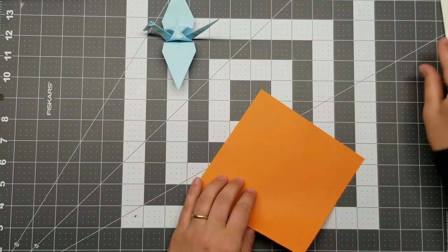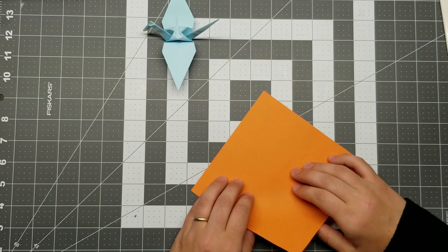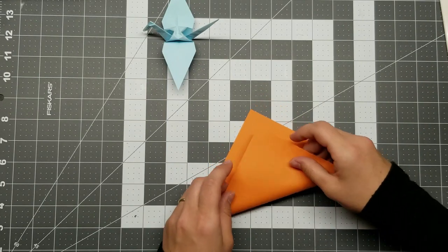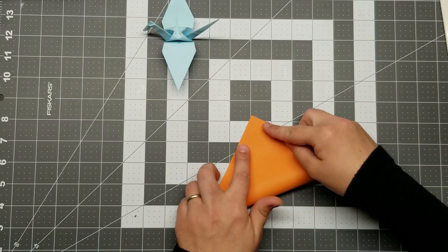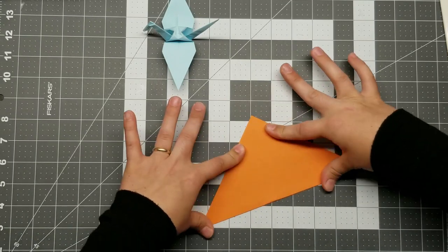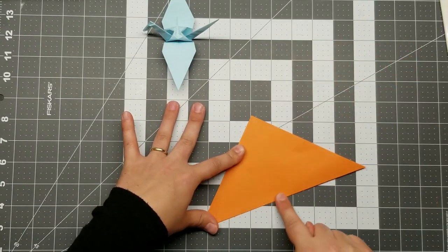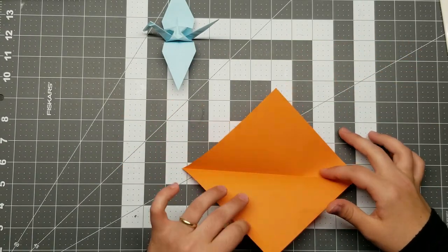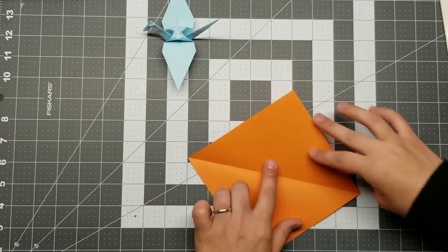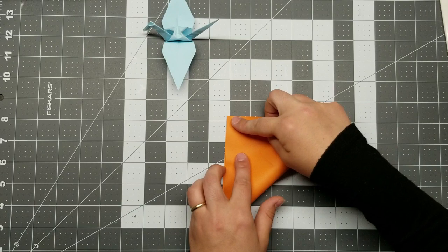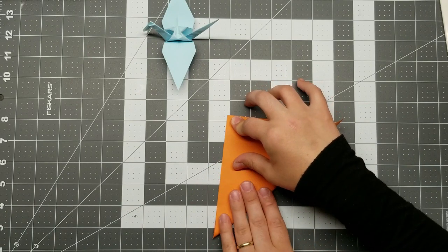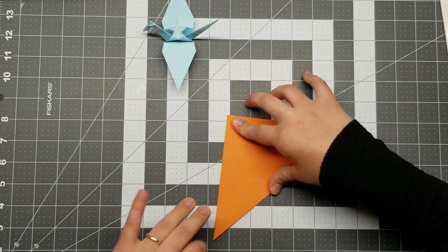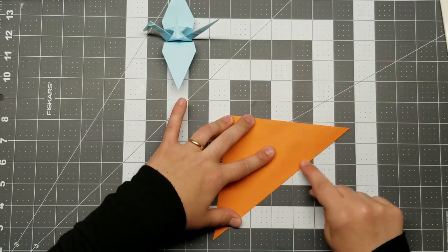We're going to fold all three of our crane models. Because like I said, practice makes perfect. And getting the rhythm of it will help you get that new skill down pat. So first things first, we go corner to corner. Lay down our crease. Open that up. Corner to corner. Carefully lining it up. Take your time. Lay down your crease.